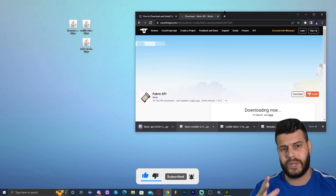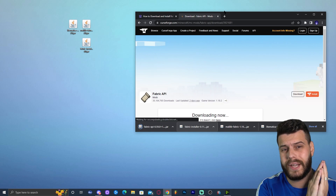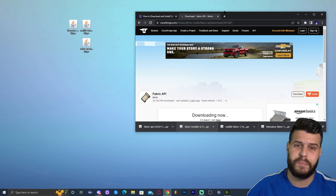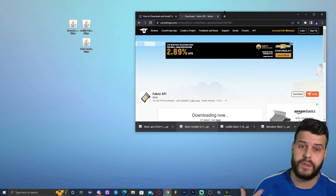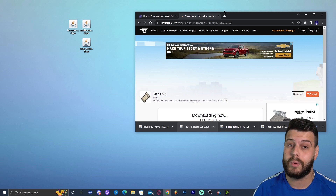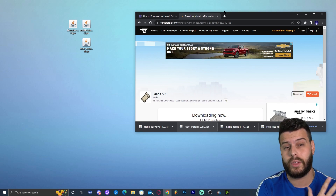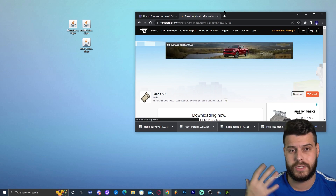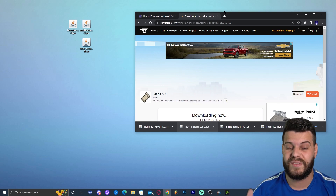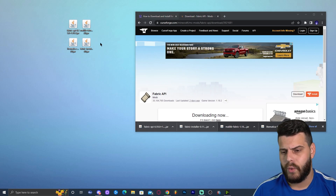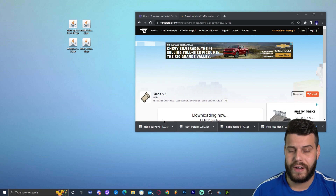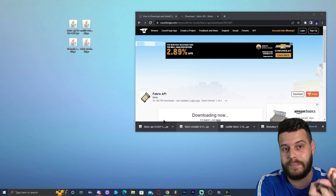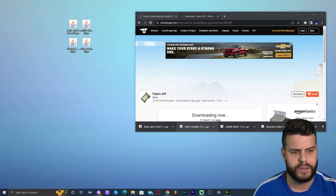While the file is downloading, note that if at any point after installing everything you get an error about Java, that means you need to update Java. Minecraft 1.16.5 and above requires Java 17. I'll leave links to guides in the description to help you fix those issues. Once you have everything downloaded — the Fabric API, the Fabric mod loader, Malilib, and Litematica — you can close the browsers.